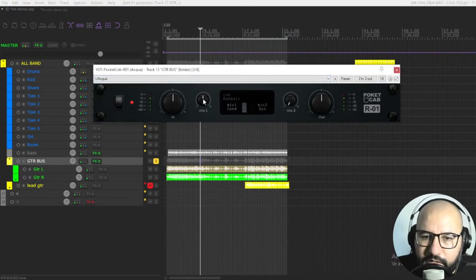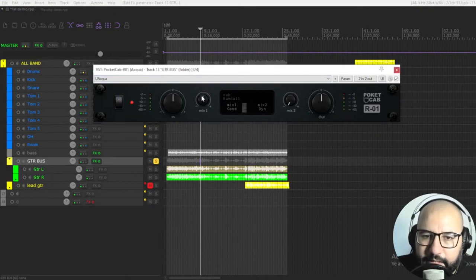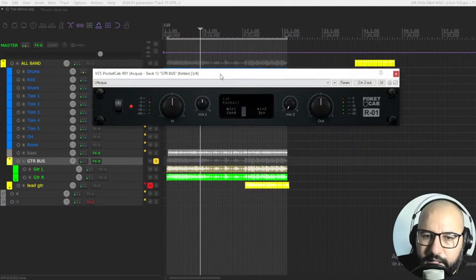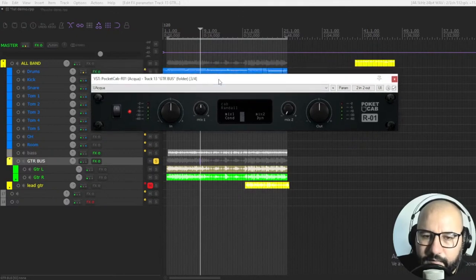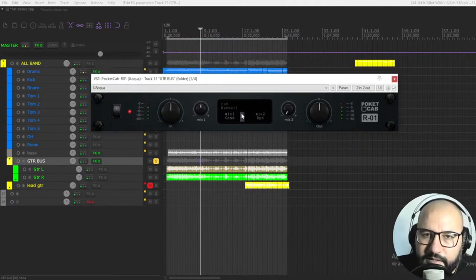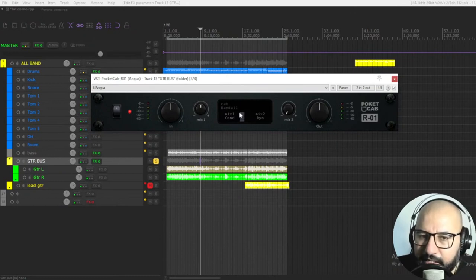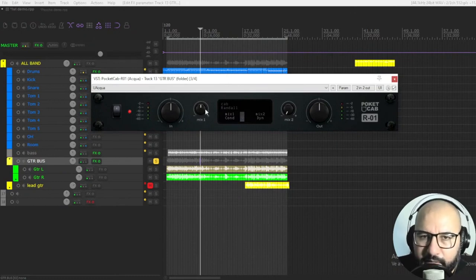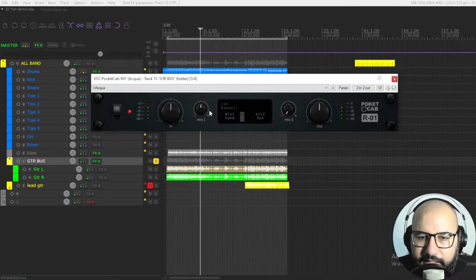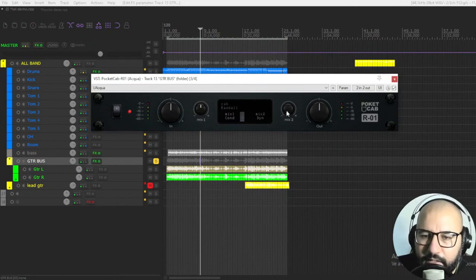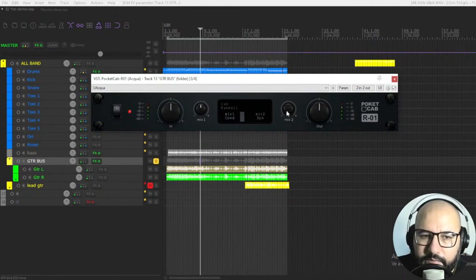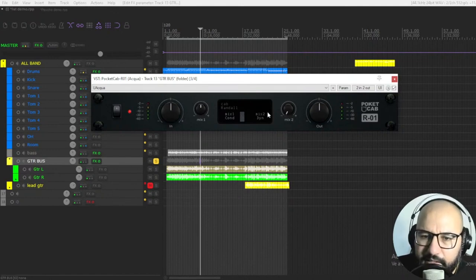And let's start with this first impulse. I think the first one is a bit more fizzy, but not in a bad way. It's more prominent in the highs. And the second one is more mid-rangey.